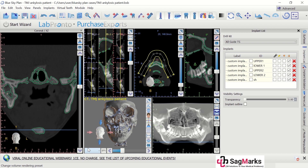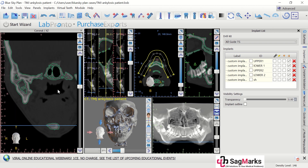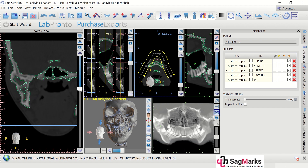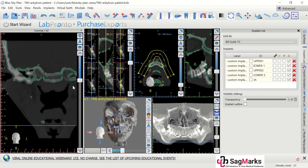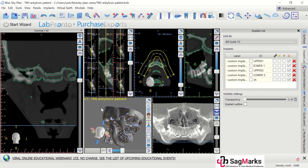Hi, this is Dr. Bhaskar. I am a maxillofacial surgeon and I received my six years of training at All India Institute of Medical Sciences, New Delhi. We used to operate a lot of TMJ ankylosis cases, and TMJ ankylosis is something which fascinates me a lot, and I am very much into guided surgeries.